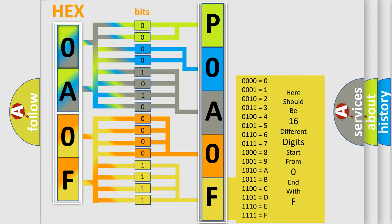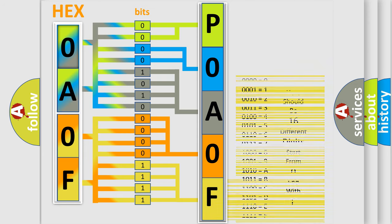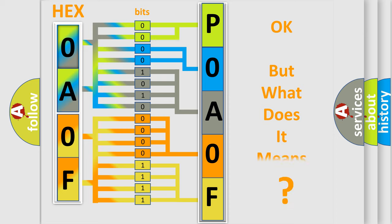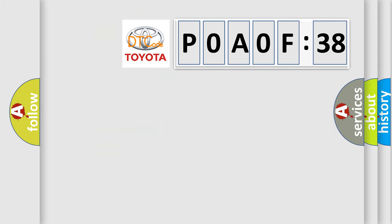We now know in what way the diagnostic tool translates the received information into a more comprehensible format. The number itself does not make sense to us if we cannot assign information about what it actually expresses. So, what does the diagnostic trouble code P0A0F238 interpret specifically for Toyota car manufacturers?